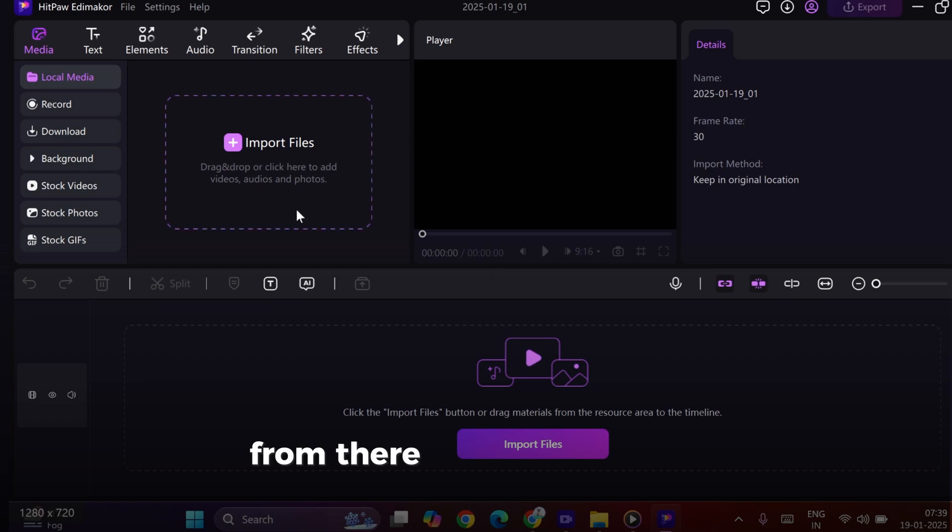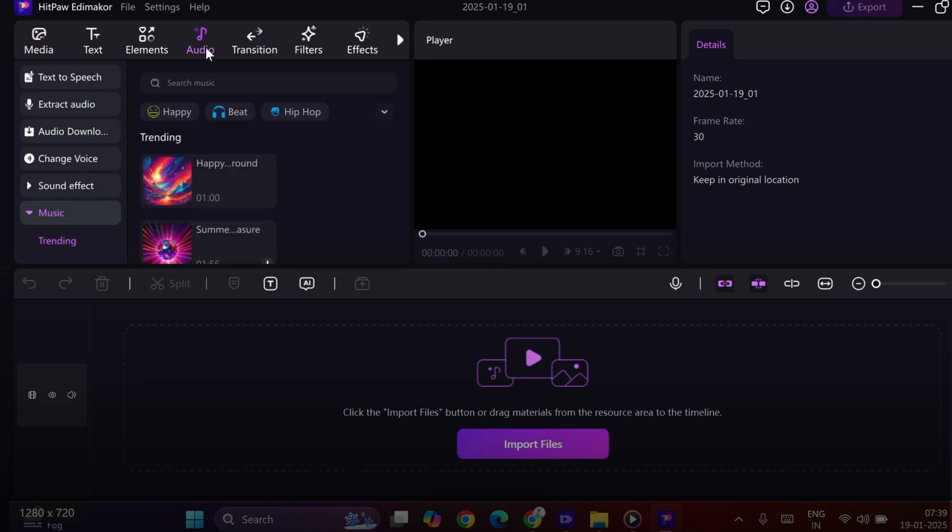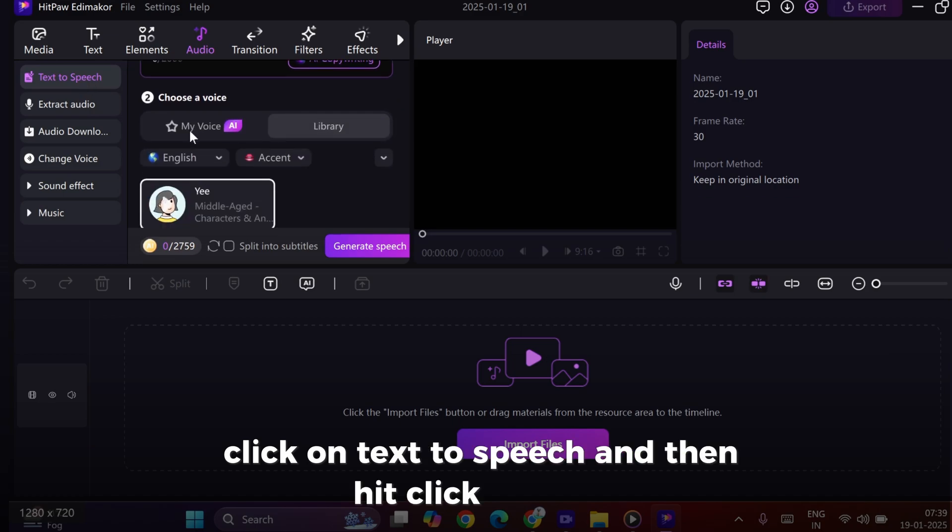From there, head to the audio section. Now comes the interesting part. Click on Text to Speech and then hit Click to Clone.